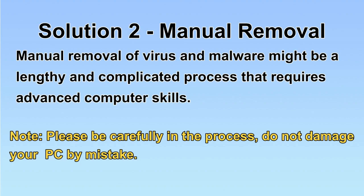Next, I will show you the manual removal. The process might require advanced computer skills. If you are not familiar with it, please choose the automatic removal. Let's begin.